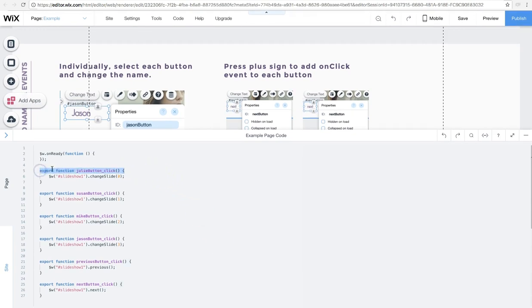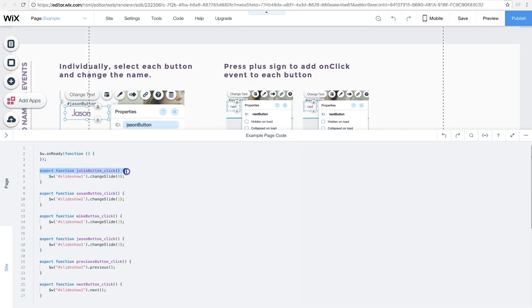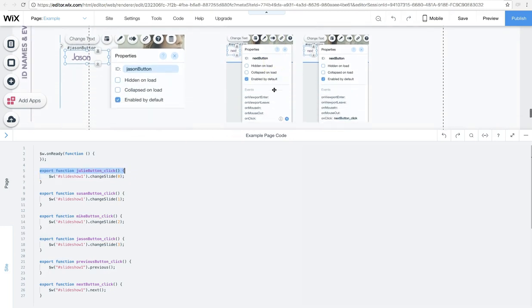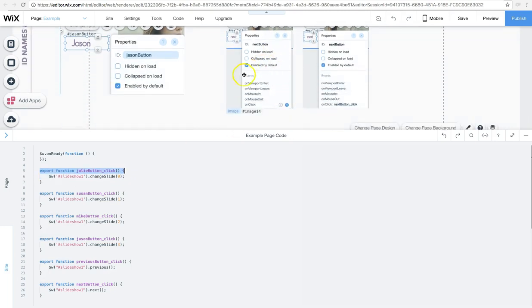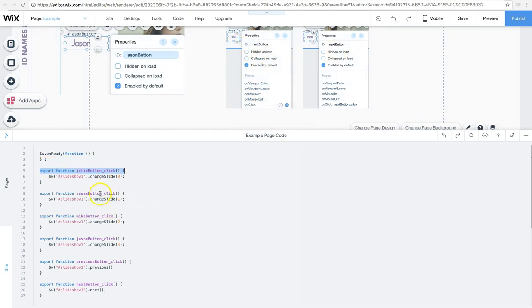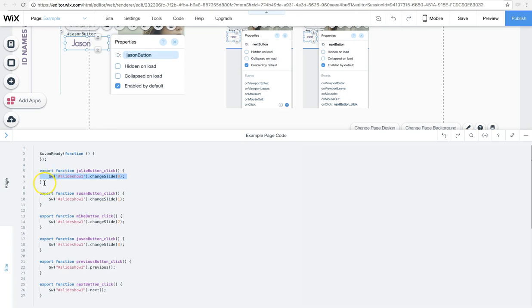These little lines of code that says export function, Julie button click. This automatically gets added to the bottom of your page every single time you click the event inside of the properties panel for that button. So you don't have to type that out. All you have to do is fill in the blank here in between the top line and the last line. A little curly bracket that ends the statement, basically. And that is where you're going to add your change slide code. That's all you need to know. Told you it would be easy.